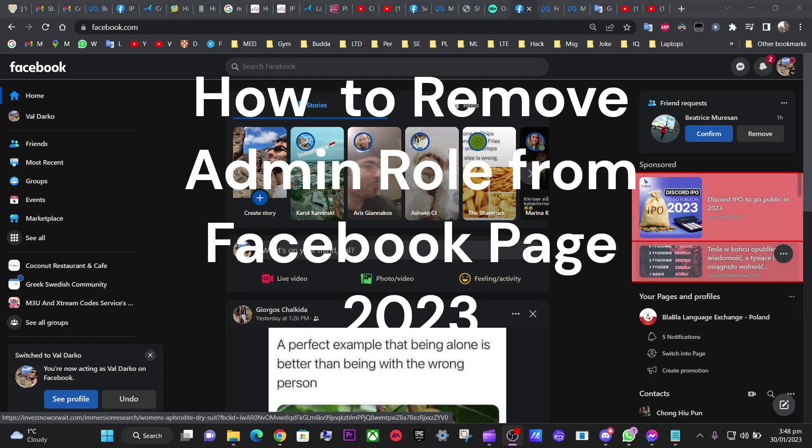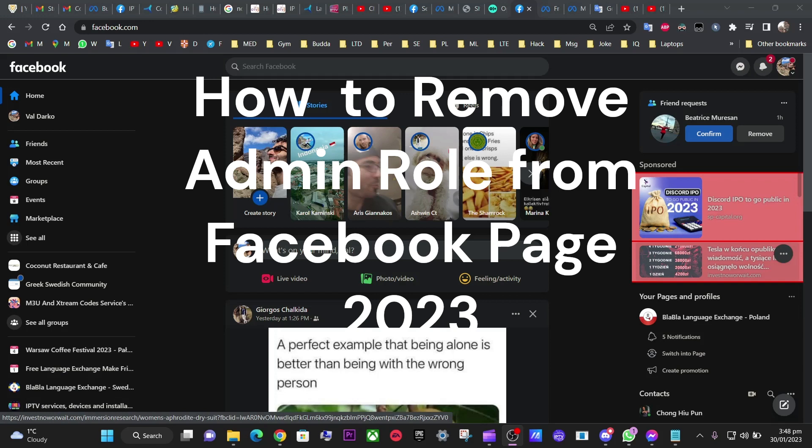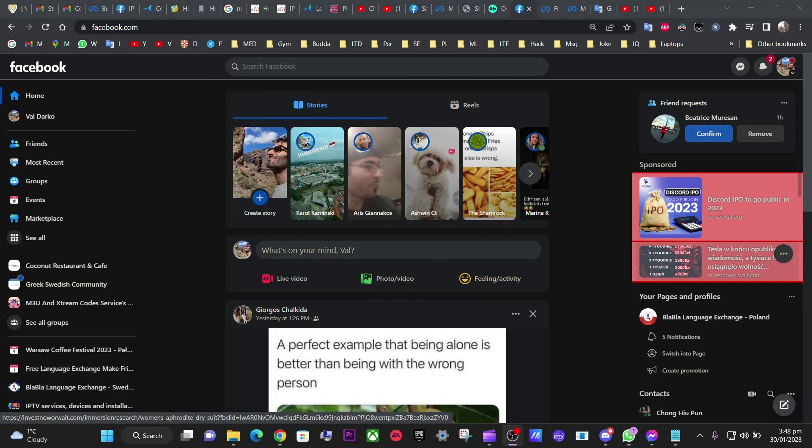Hello everyone, today I will show you how to remove yourself from the page that you are an admin. It has been changed so it's not obvious how to do that, even if you follow the help.